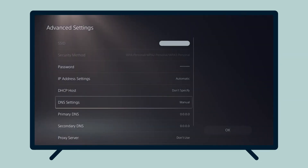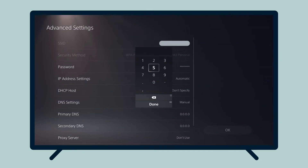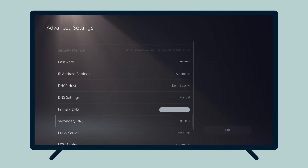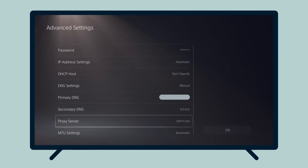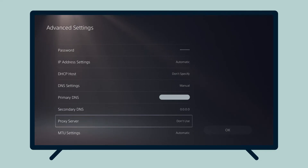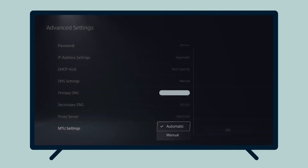For primary DNS, enter the MediaStreamer DNS server IP address you found earlier, then select Done. For secondary DNS, leave it as is. For proxy server, select Don't Use. For MTU settings, select Automatic.